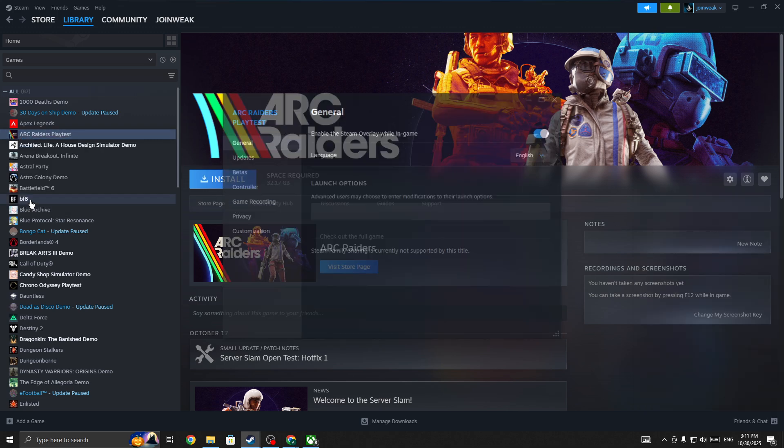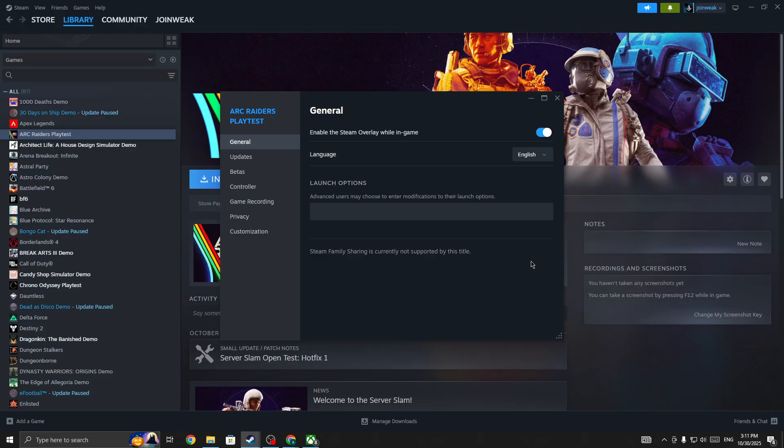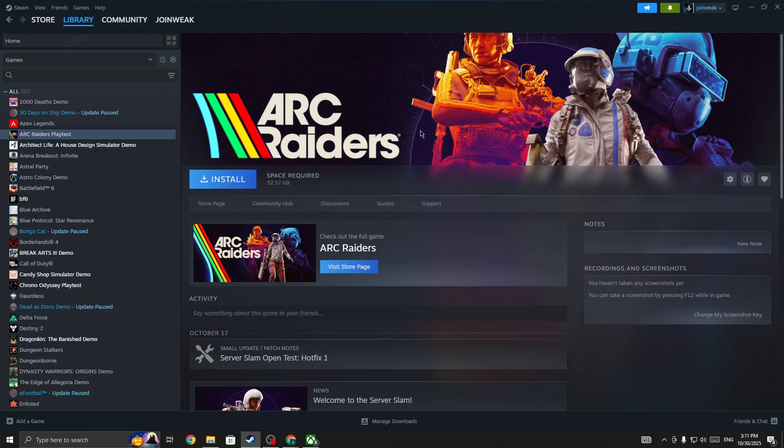Go to Properties, select Install Files from the side menu, then press Verify Integrity of Game Files. When the verification is complete, start the game again. If this method doesn't fix your issue, restart your PC.